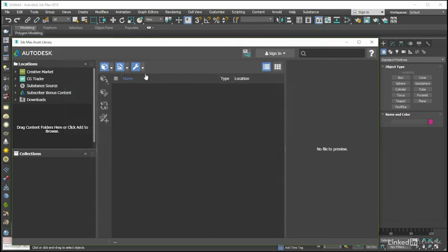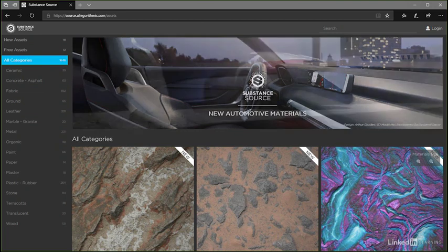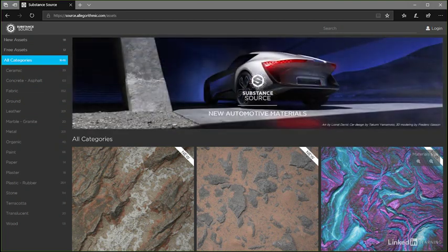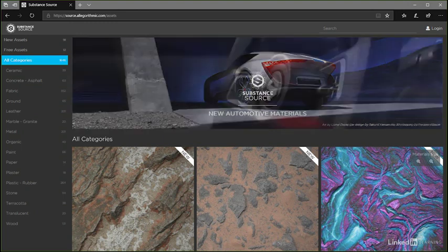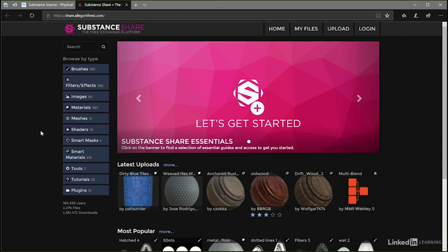Substance Source is a subscription-based service from Algorithmic that gives users access to an online library of substance materials that can be purchased, downloaded, and used in both personal and commercial projects. This shouldn't be confused with the Substance Share site, which also is a site provided by Algorithmic, but one that is a community-based free exchange platform on which users can both submit and download substance materials along with other useful assets such as brushes, filters, effects, and more.